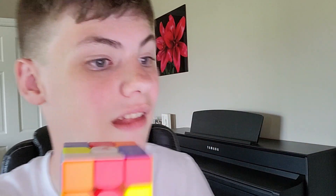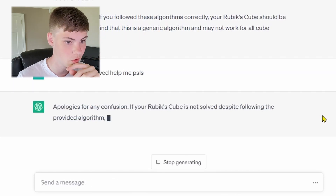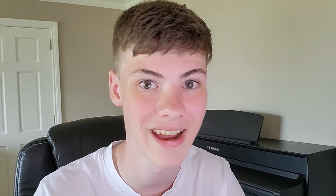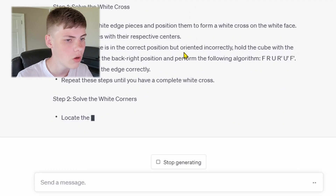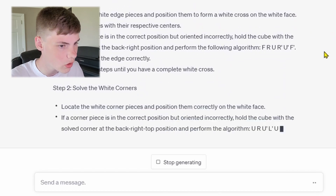The cross isn't even solved. I have one cross piece in the correct spot, and that's the closest I've ever gotten to solving this thing. My Rubik's isn't solved. Help me, please. If your Rubik's Cube is not solved despite following the provided algorithm — that clearly works — let's try a different approach. No, you actual idiot. It's in a different scramble now, it's not gonna work. So in conclusion, ChatGPT cannot solve a Rubik's Cube, despite what it might tell you. Don't listen to this thing. It's a lying idiot.